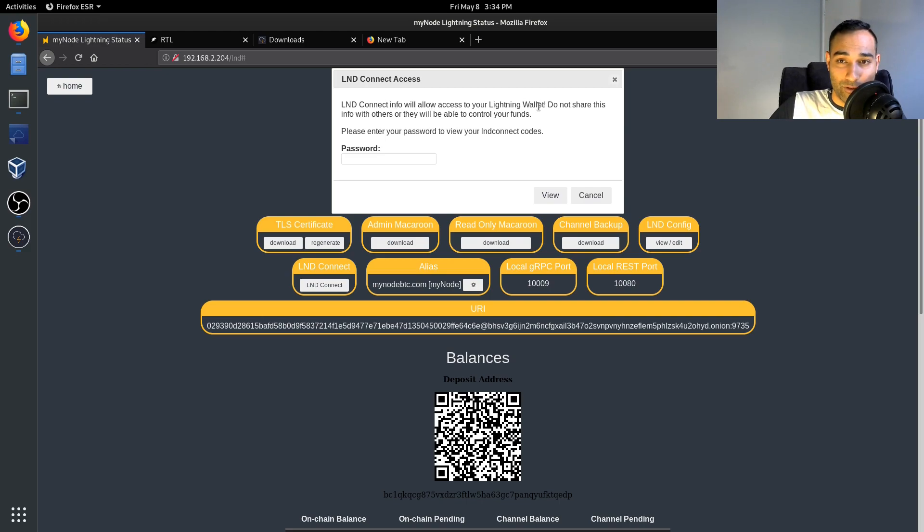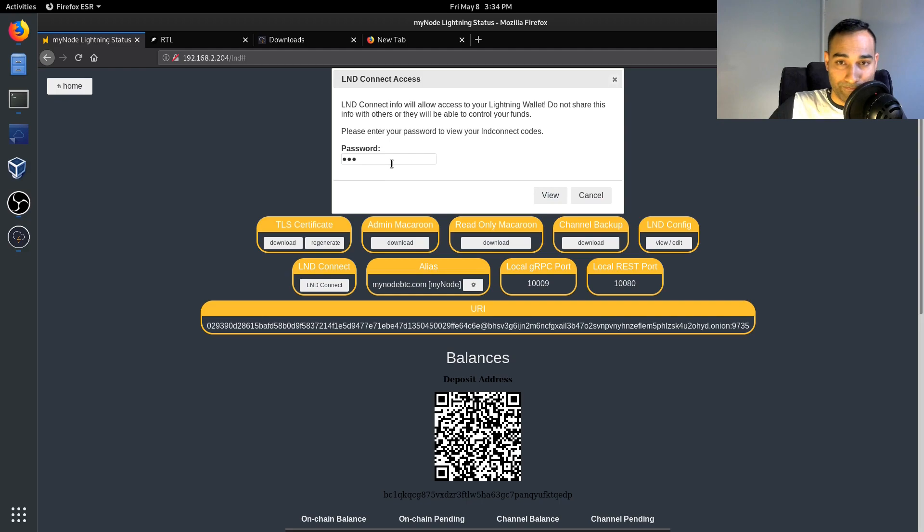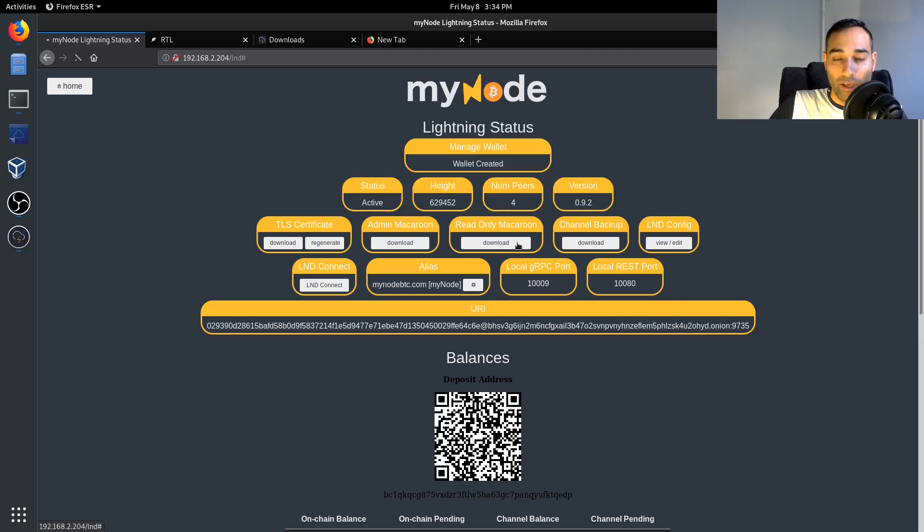And so it says here LND connect info will allow access to your Lightning wallet. Do not share this info with others or they will be able to control your funds. Please enter your password to view your LND connect code. So you can view that, and so this is my LND.